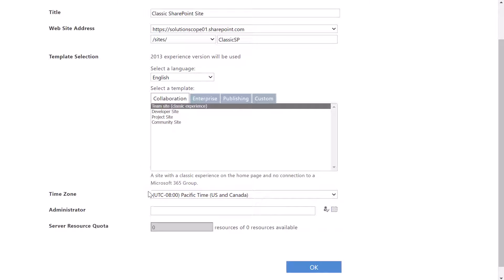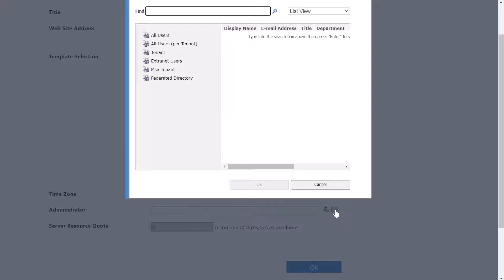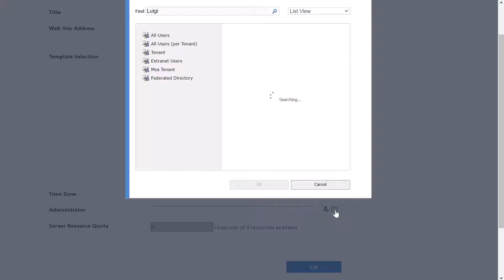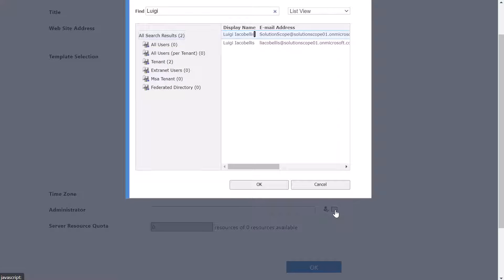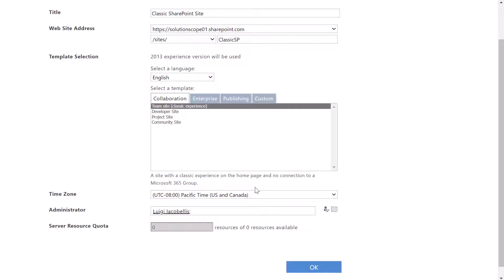Next you want to set your time zone for your site and add your site collection administrator. To do that, click on the address book icon where you can search through your SharePoint environment to find users to designate as the site collection administrator. I've typed my name in the find field, selected myself, and clicked OK to populate myself in the administrator field.